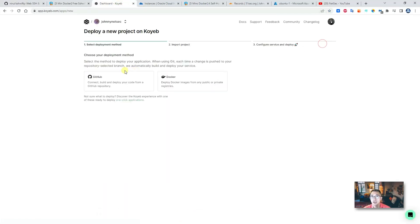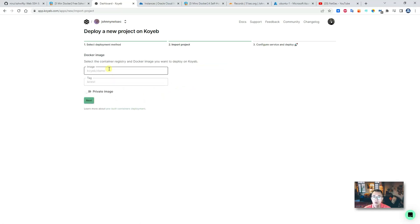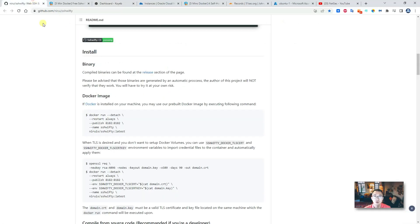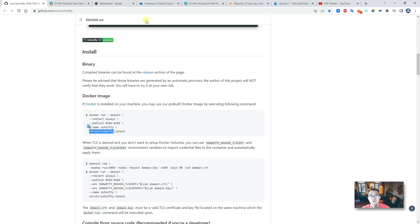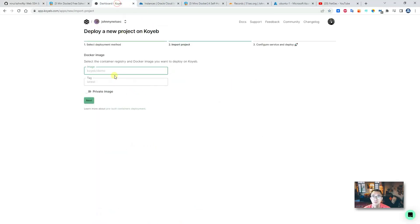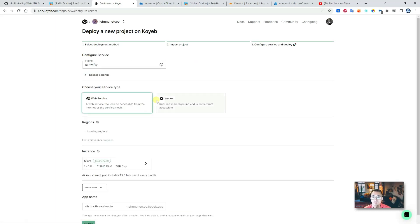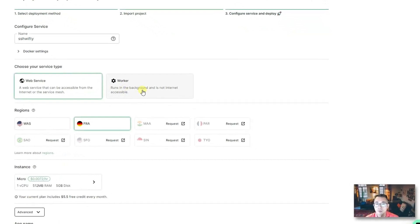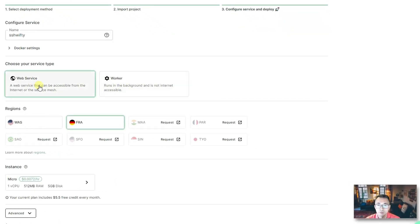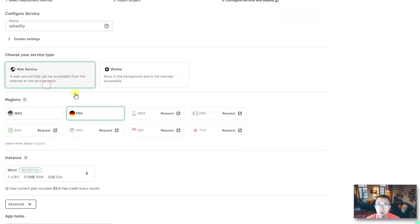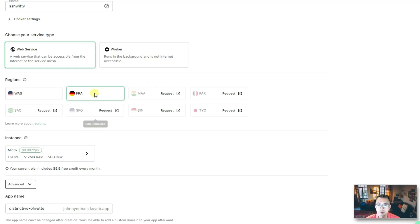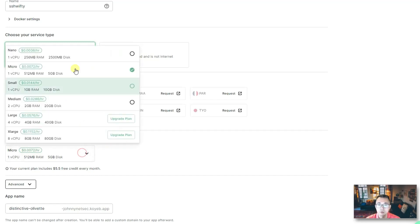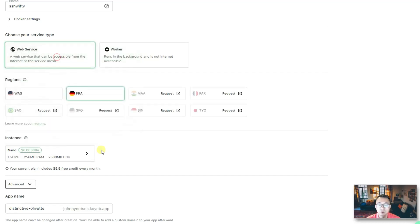So now let's create the app. We're using Docker, so we know the image—you can copy it from the Docker run command. The tag is latest. Next we are deploying to the web service.